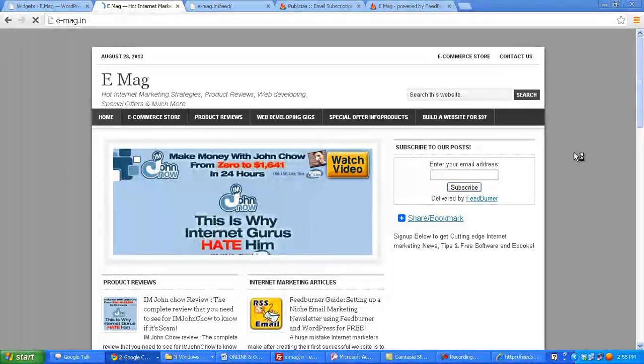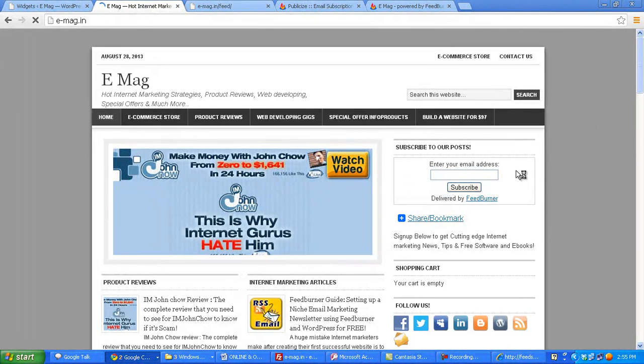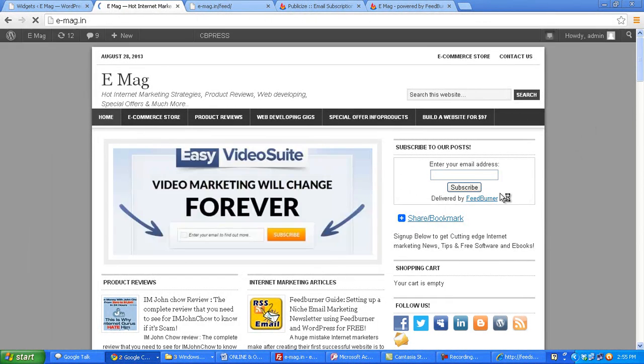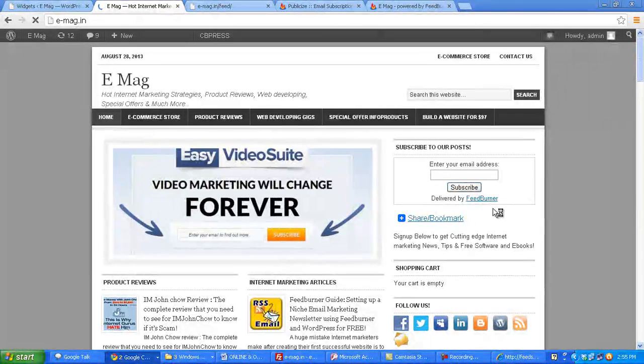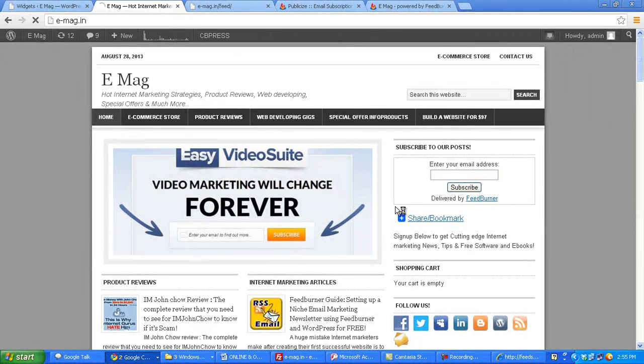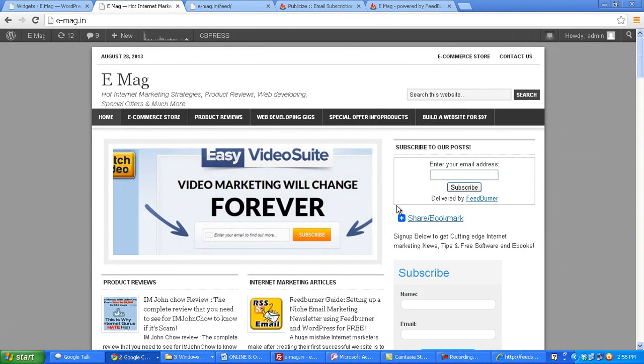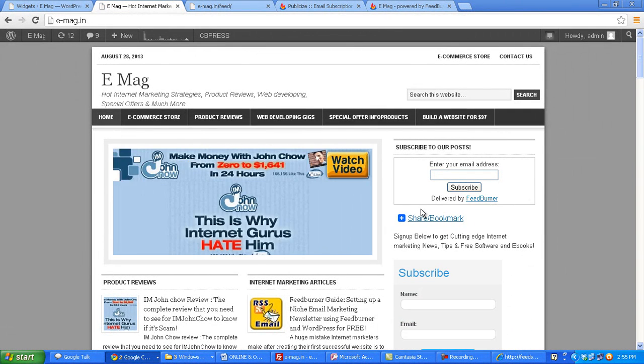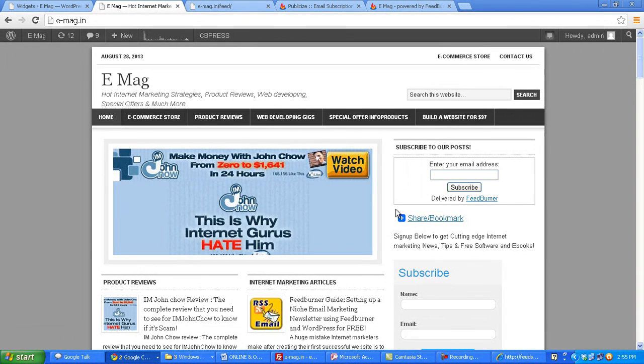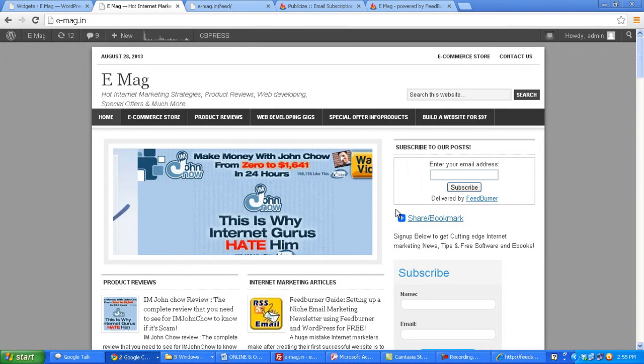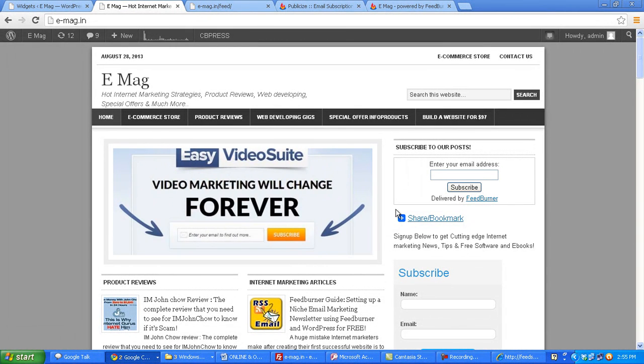You can see that the email subscribe form has appeared here. Now in many cases you can even add feed count chiclet here which shows the number of subscribers that your email list has got.